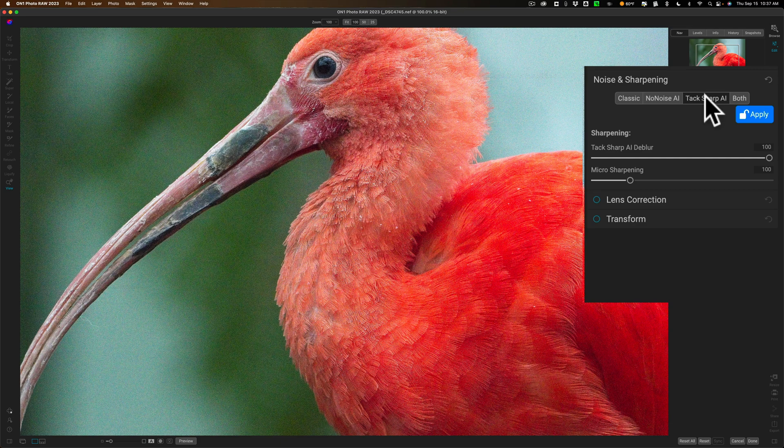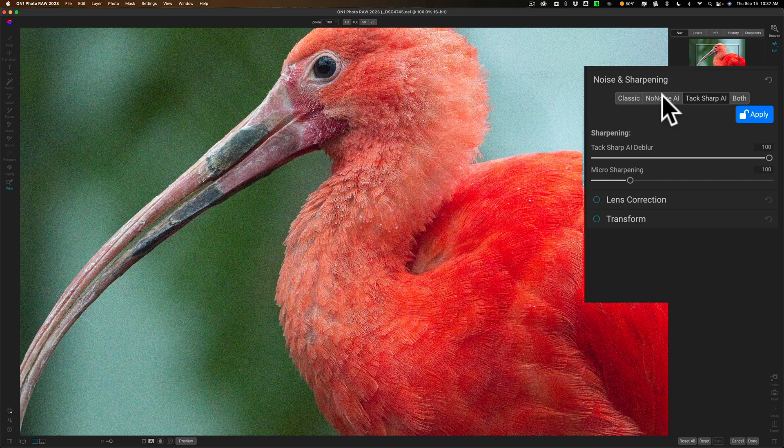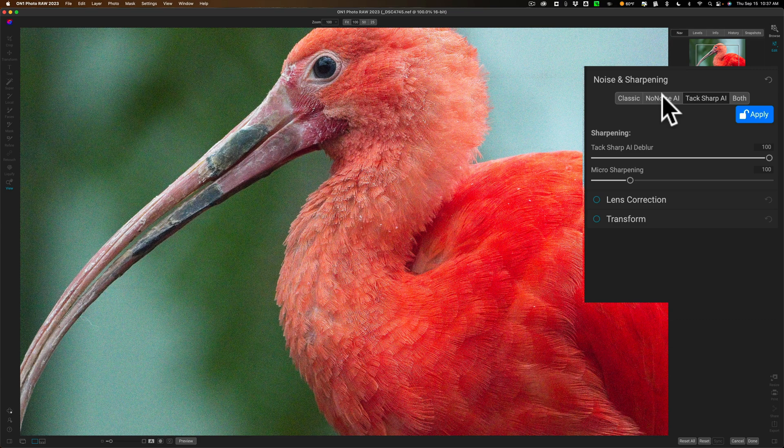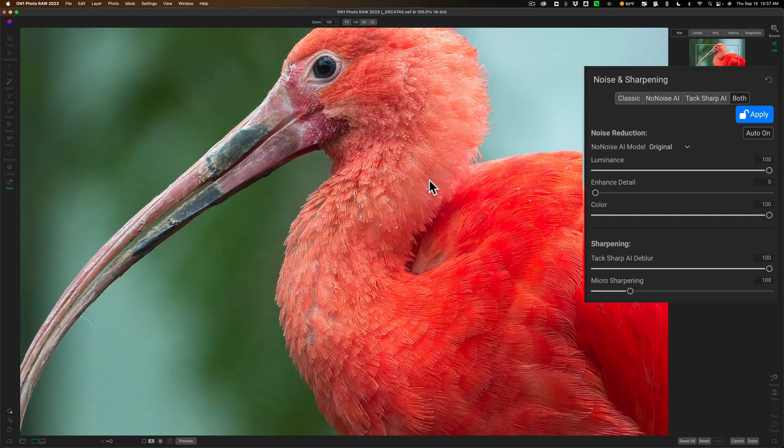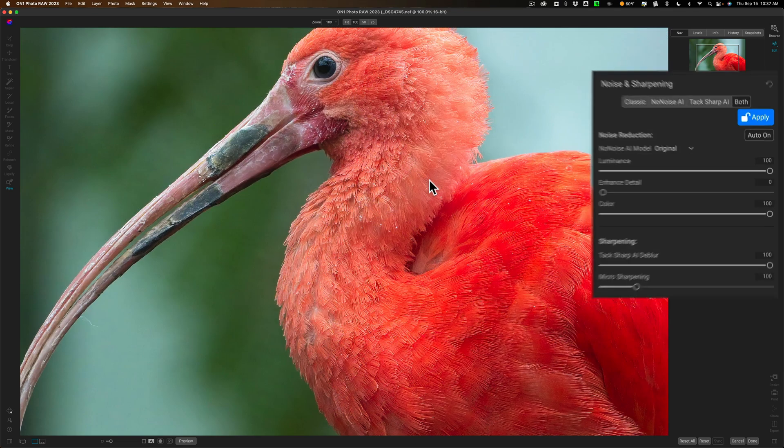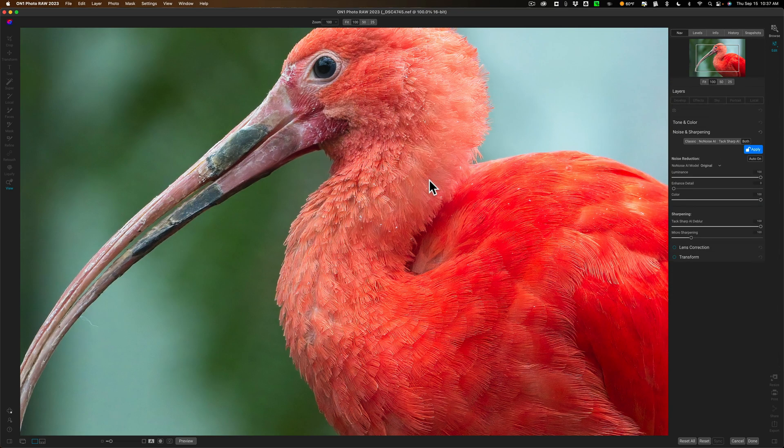If you have an image that's sharp and it just needs noise reduced then you would go to No Noise. Now if you have an image like this one where you want to do both noise reduction and you want to sharpen it then you just click on the Both tab and again you'll see a progress bar in the lower right hand corner and once it does its thing you'll see it reduce the noise and it sharpened the image all in one step.